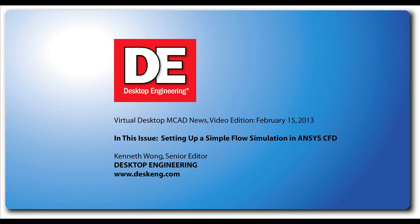Hi, this is Kenneth Wong, Senior Editor for Desktop Engineering Magazine. Most designers and engineers have become quite adept at setting up simple stress analysis using embedded tools in mechanical design programs like Autodesk Inventor, SolidWorks and Solid Edge.